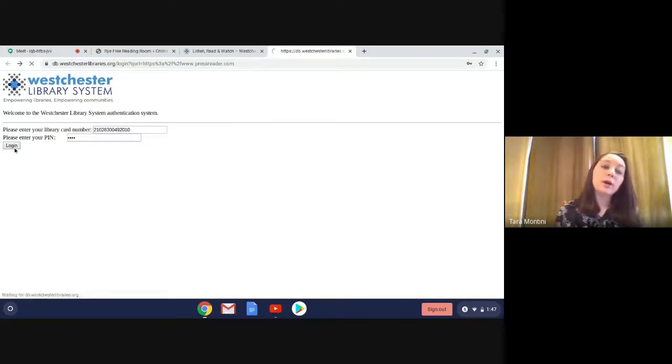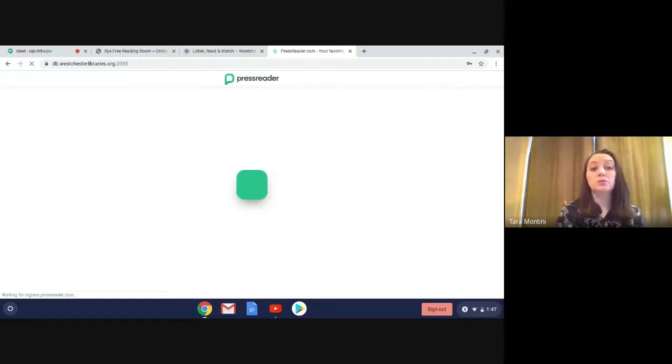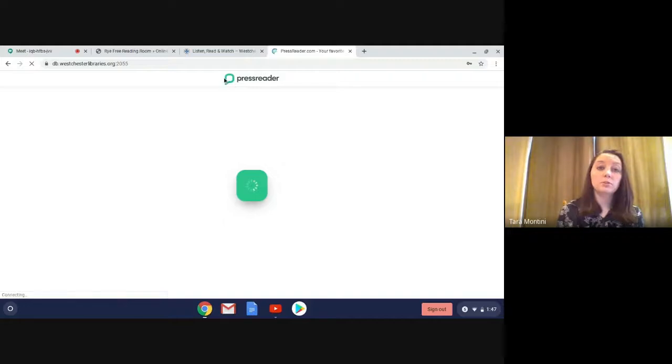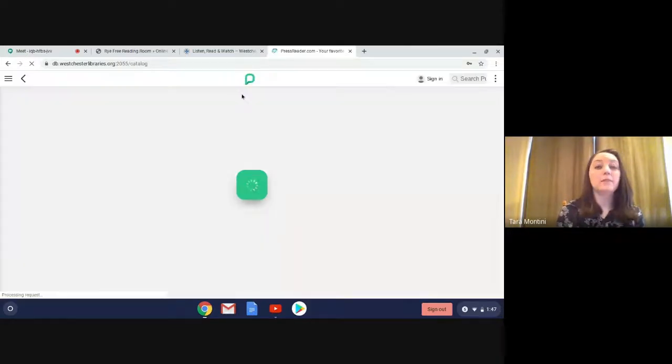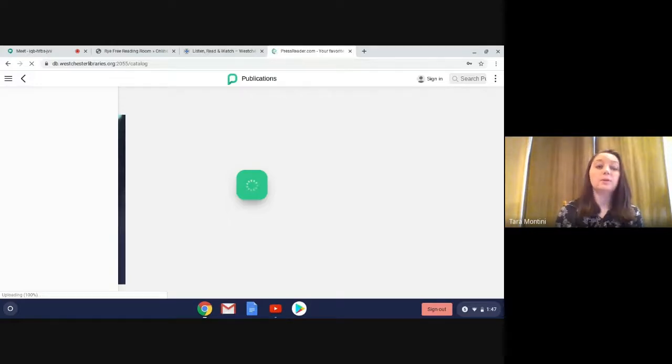Now you can also access PressReader through an app, so whichever device you're using, whichever app store, if you go and search PressReader, you'll see this green little P, and that will be the app that you're looking for, and you can download that app.